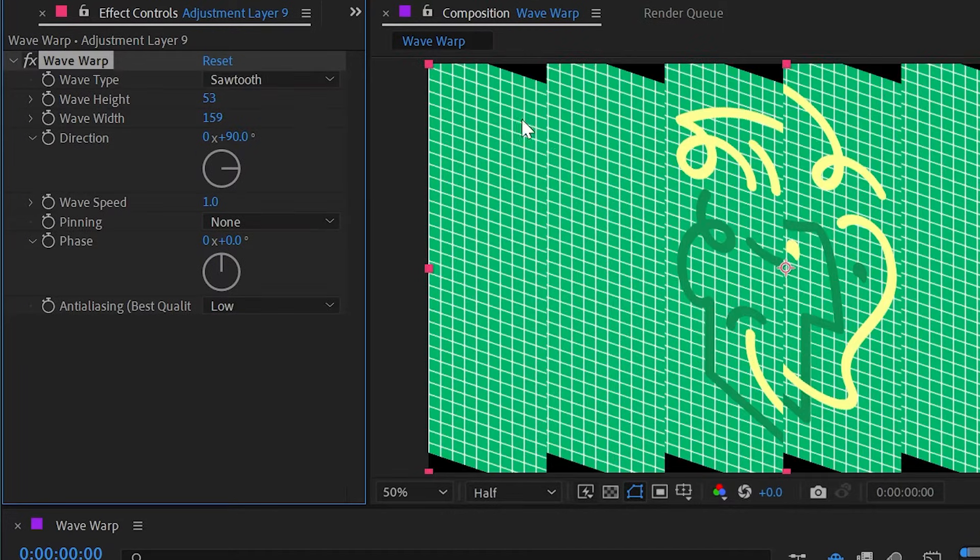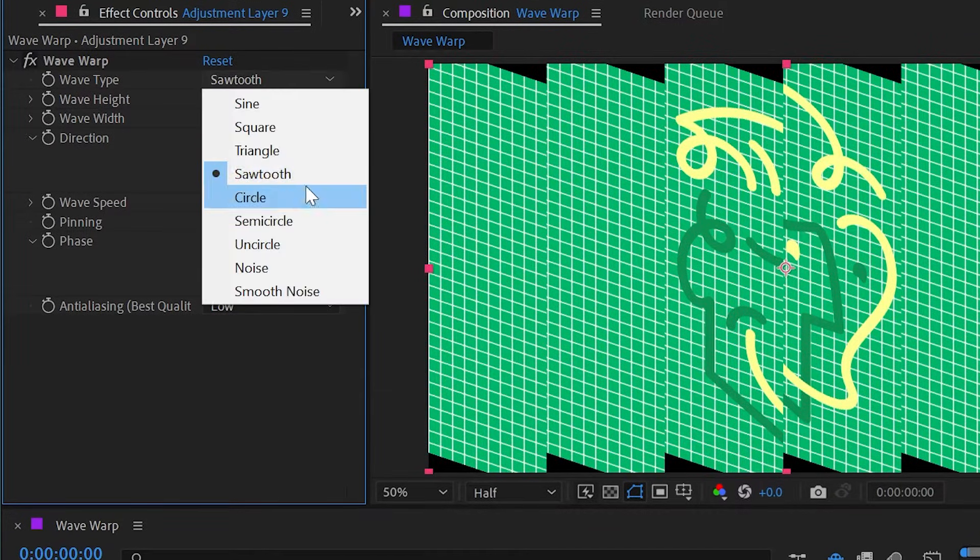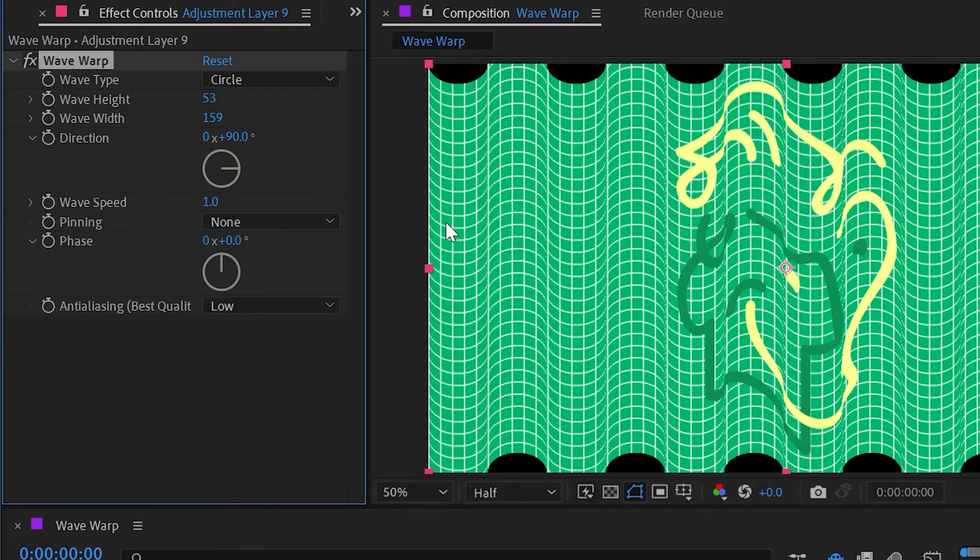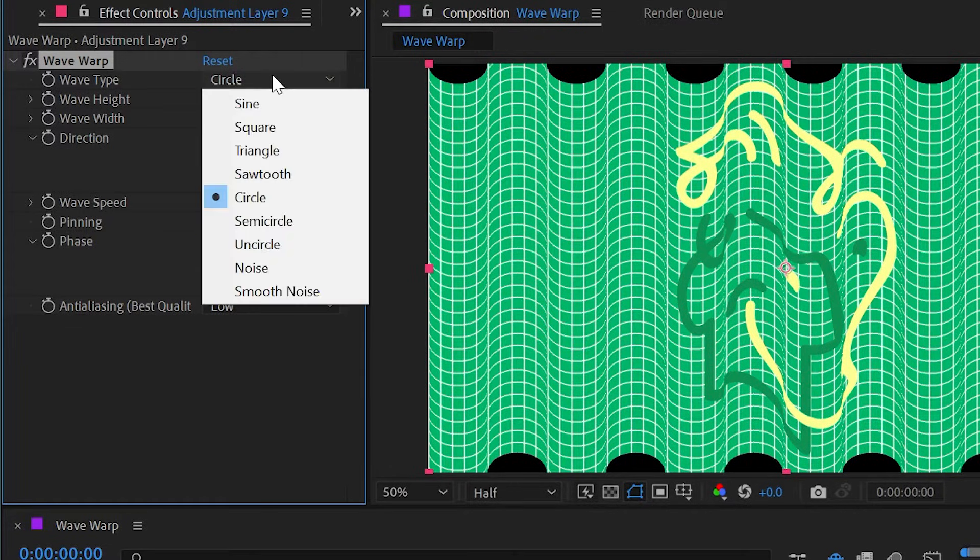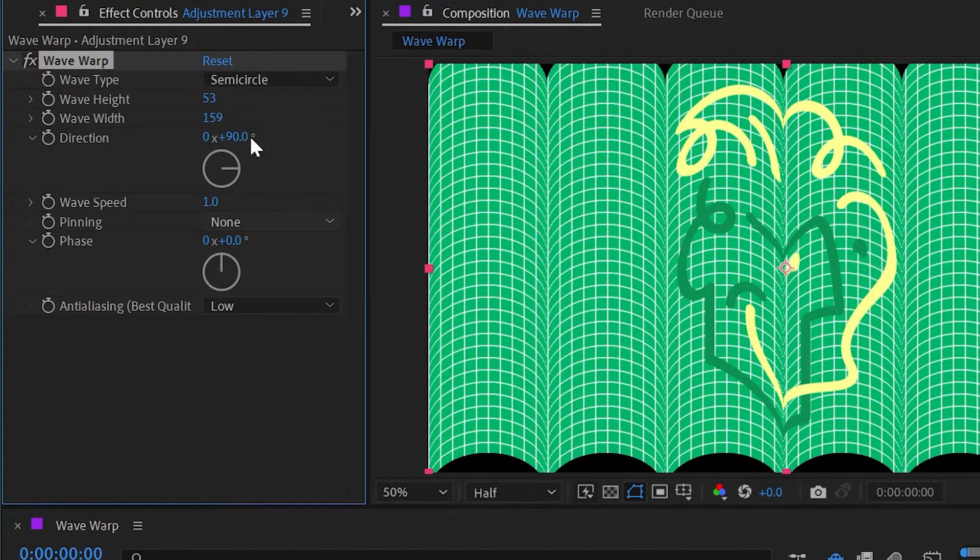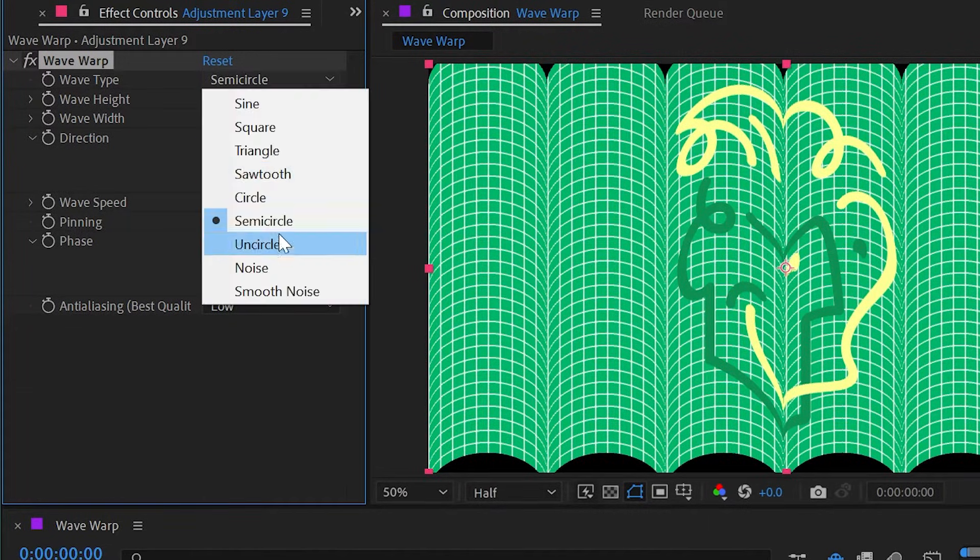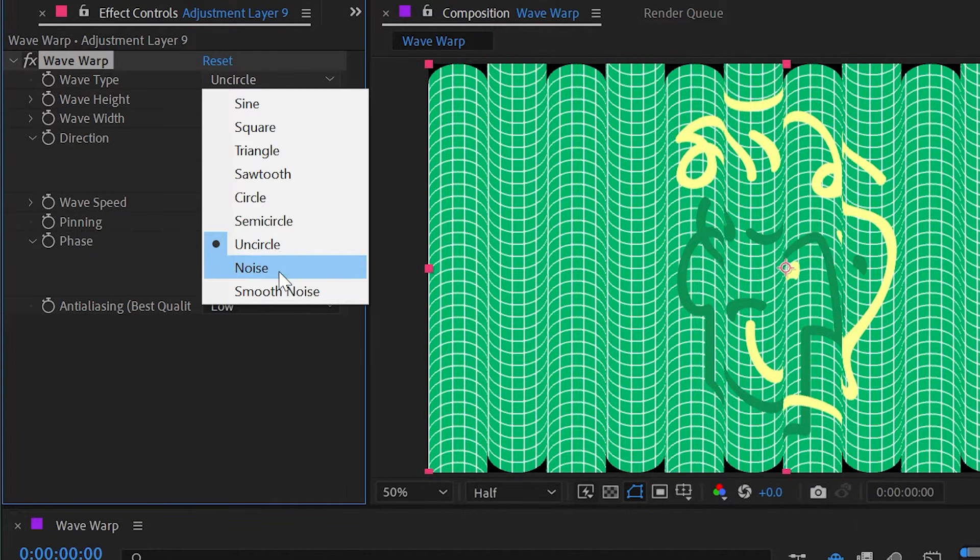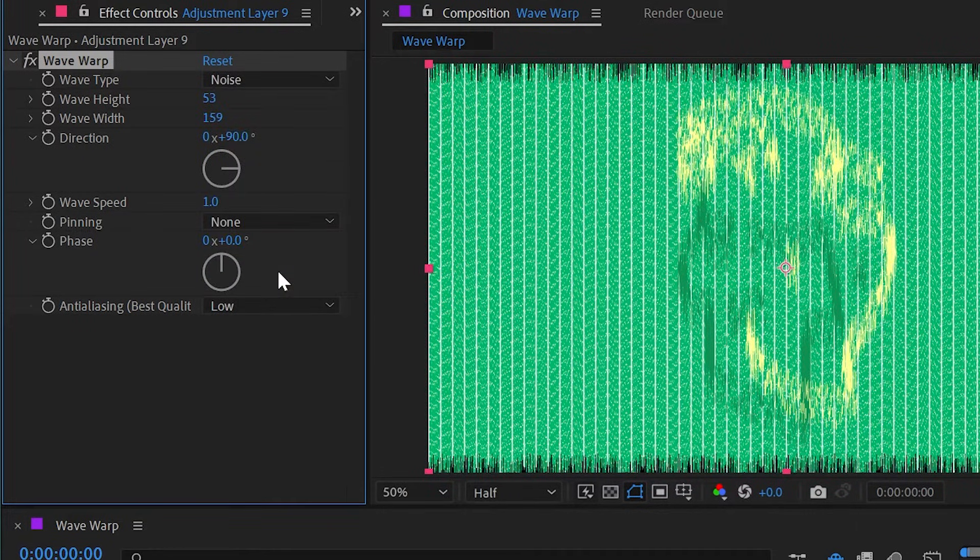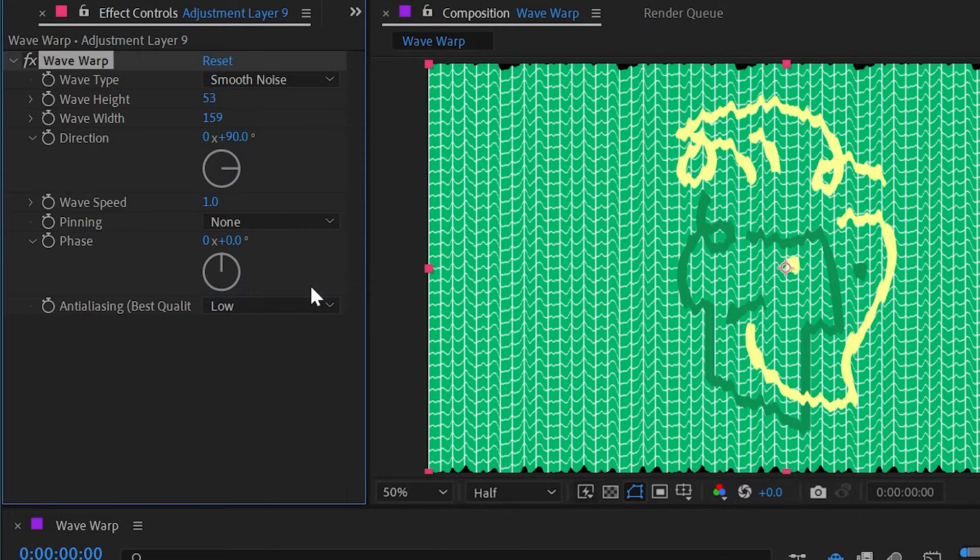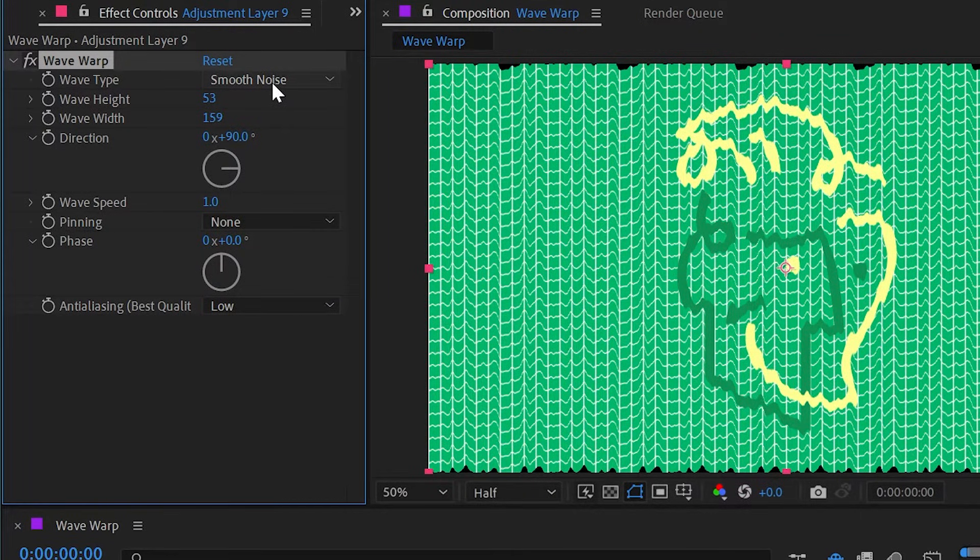Sawtooth, which is slightly different. Circle, again just a different shape for that warp. Semi-circle, uncircle, noise which is pretty random, and smooth noise which just smooths it out a little bit. So lots of options.